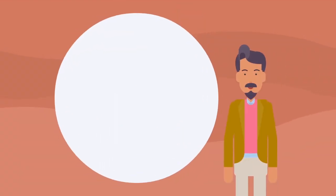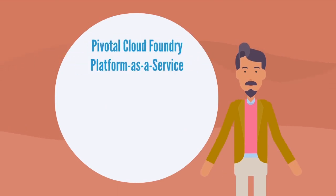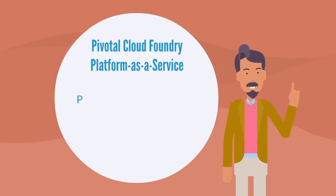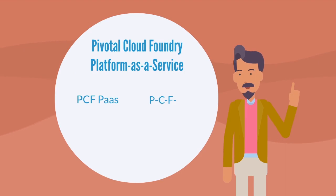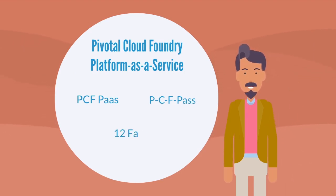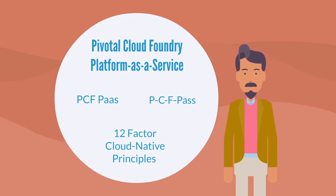To overcome these challenges in a monolithic application, Pivotal Cloud Foundry Platform-as-a-Service or PCF PAAS was selected to build micro-apps using 12-factor cloud-native principles.